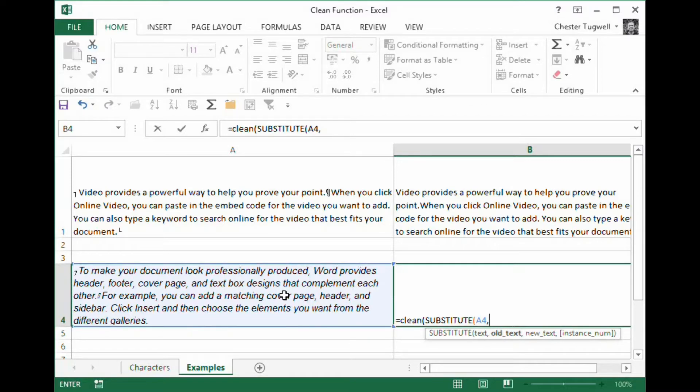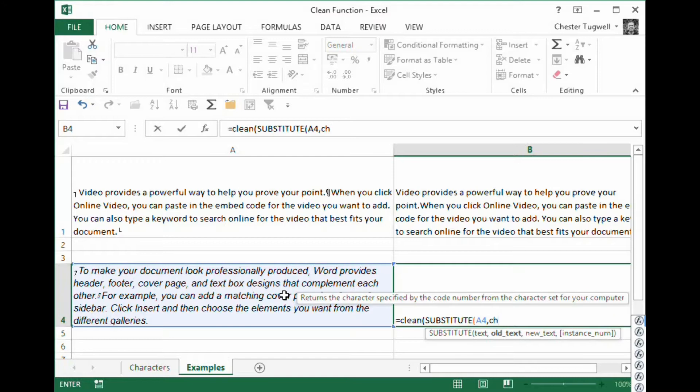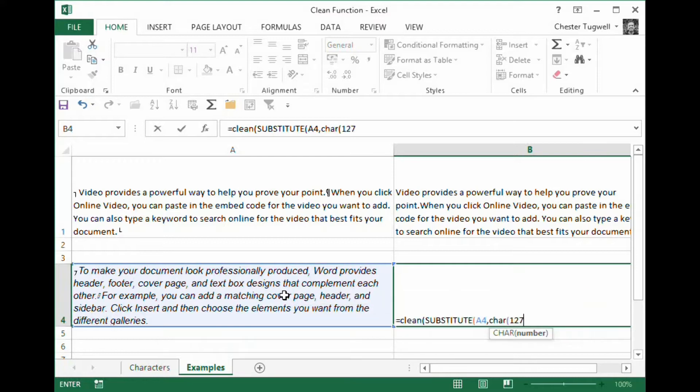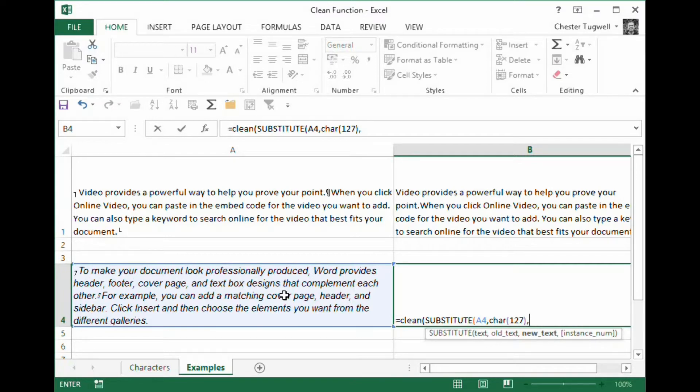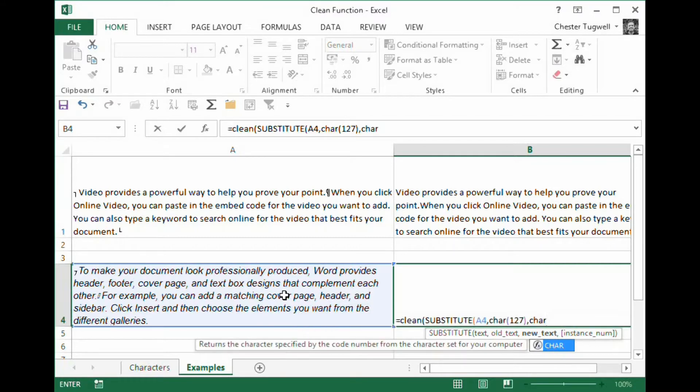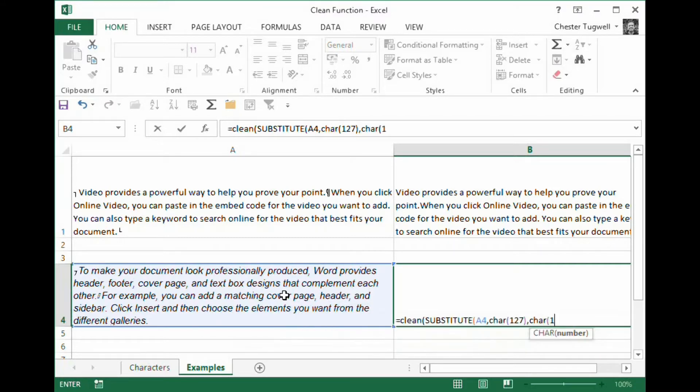And then the old text that I want to substitute is character 127. You can see that little character function there. And then the new text, the thing I want to substitute it for. Well it can be any of the characters that the clean function works on. So I'll just say character 1.